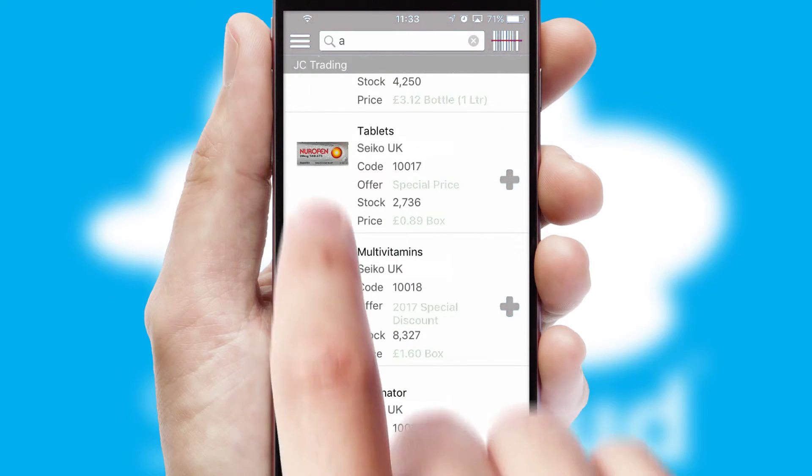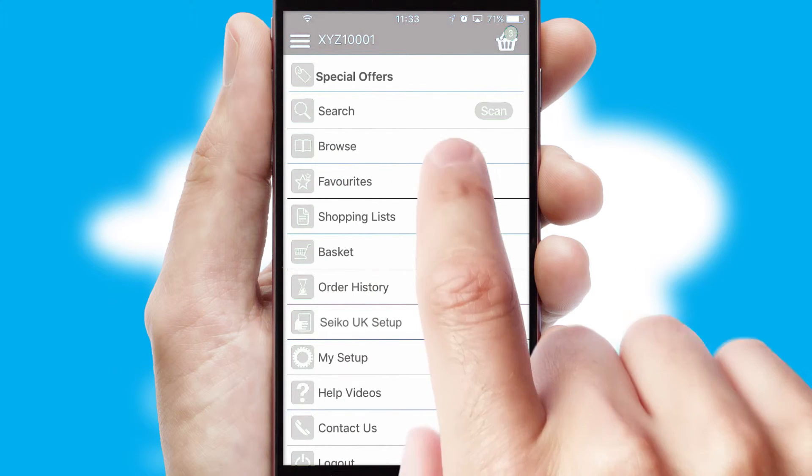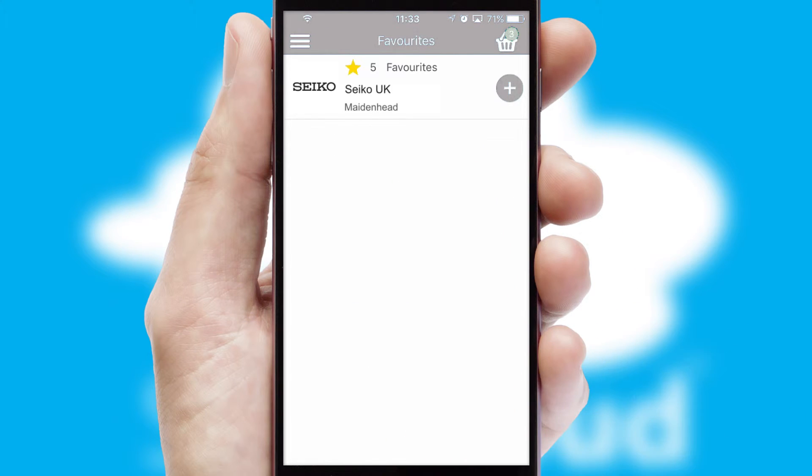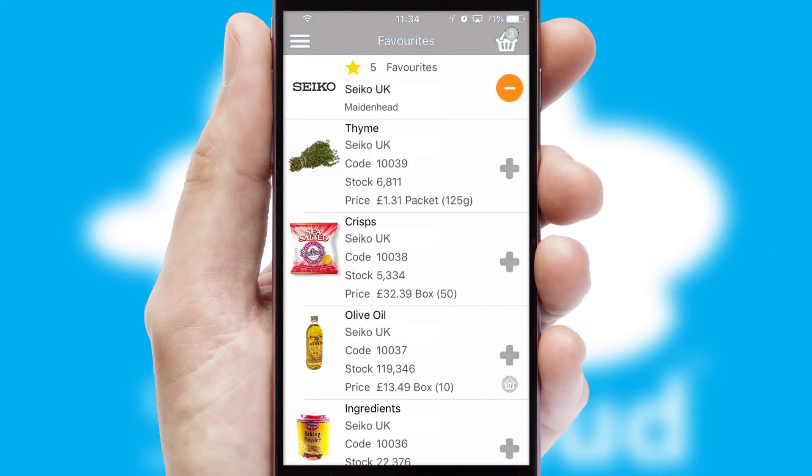Re-ordering regular items is quick and simple as you can maintain your own list of favorite products.